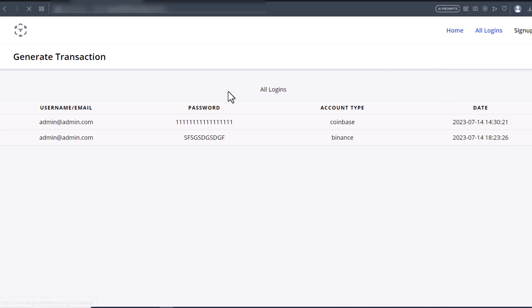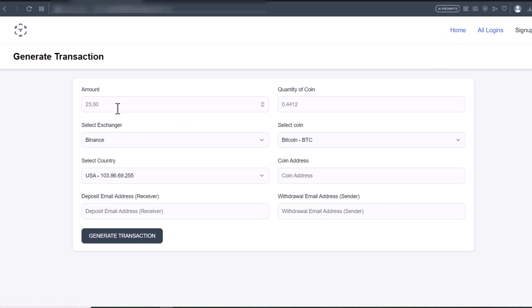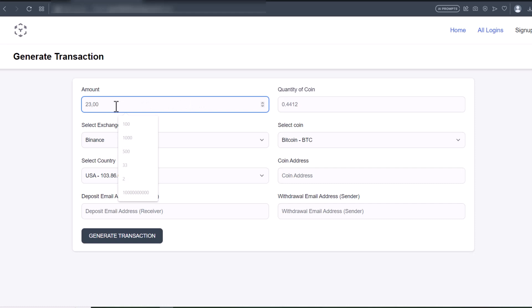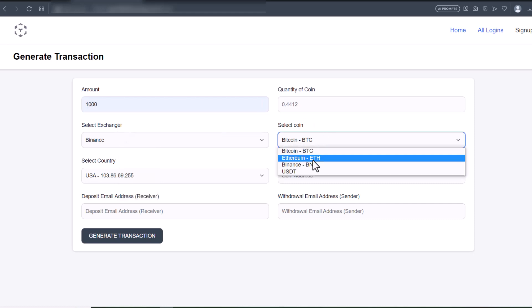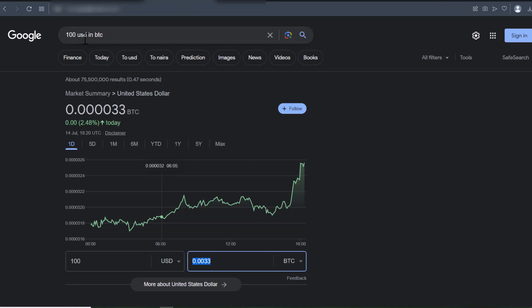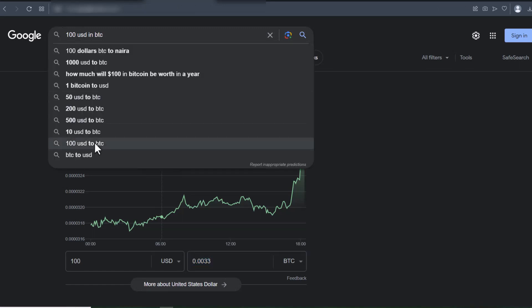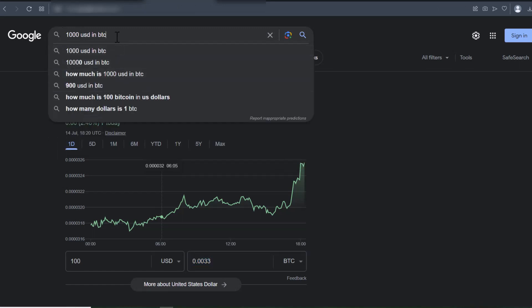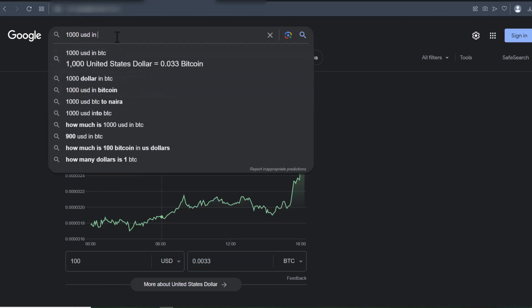I'll go back to the home page and generate another transaction for a different exchanger and a different coin. I'll put in $1000 and the coin I want to use is Ethereum. I'll search for 1000 USD in ETH.